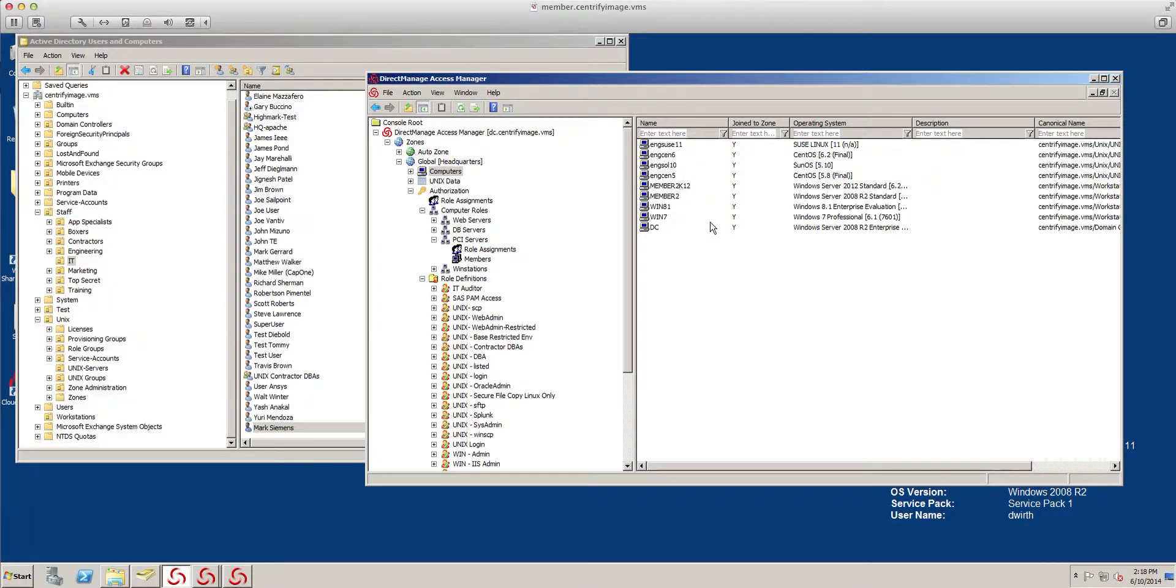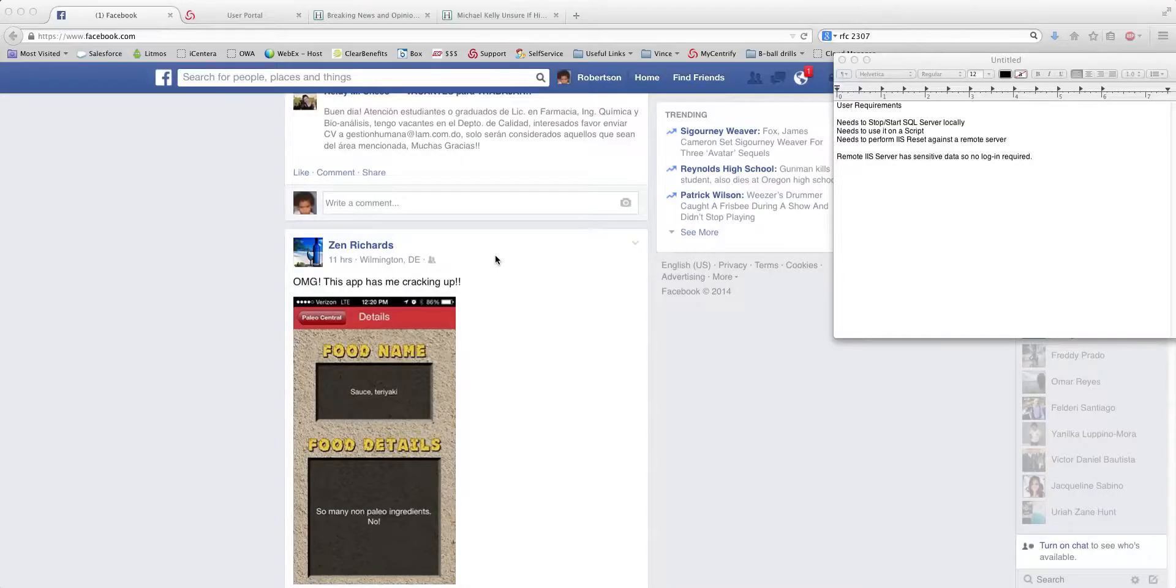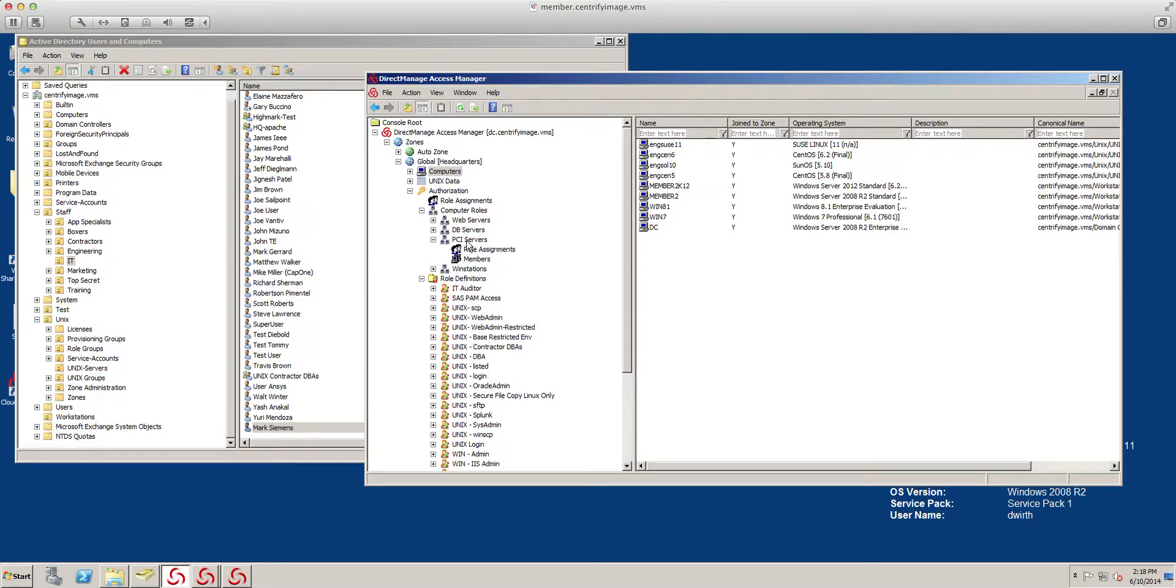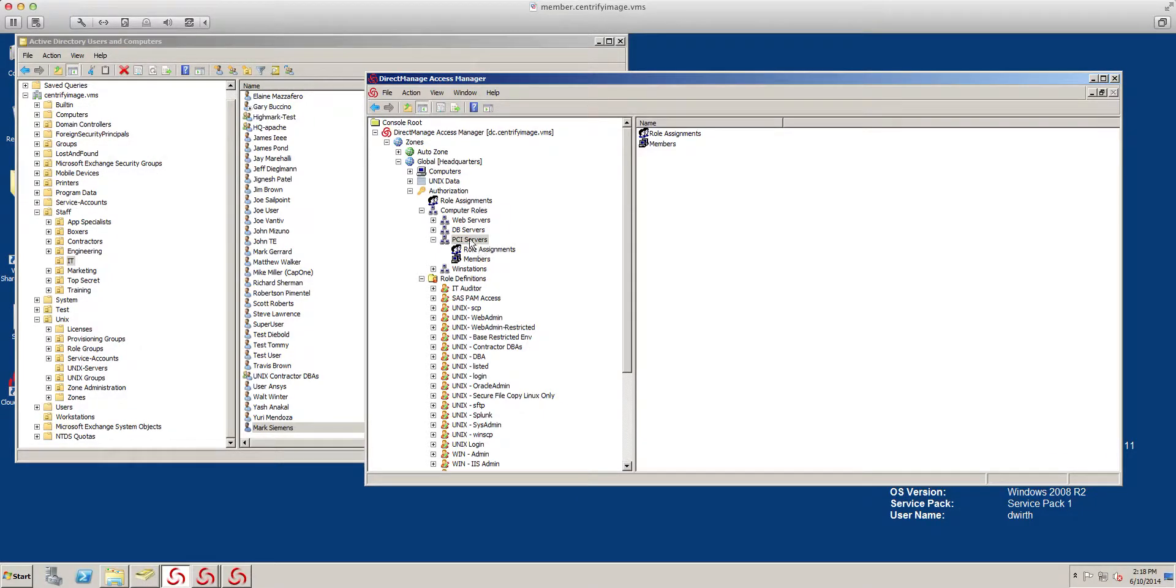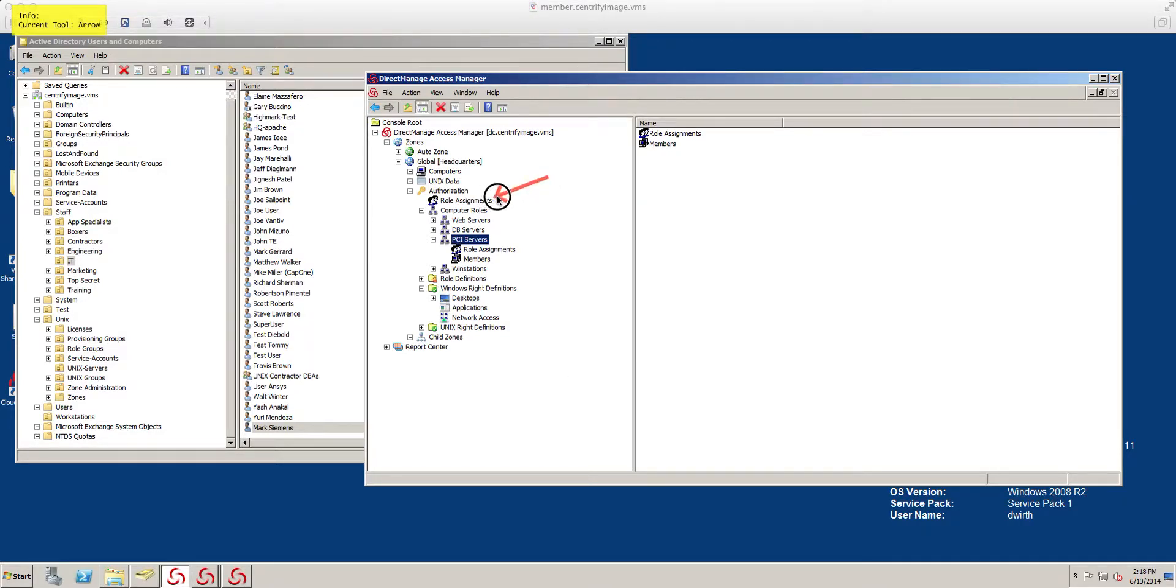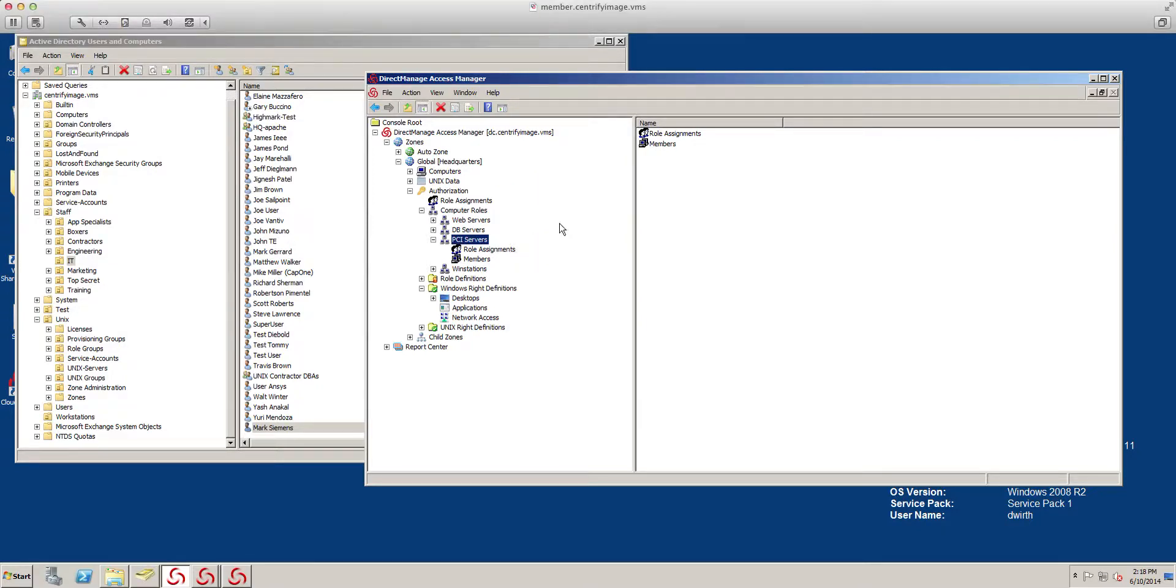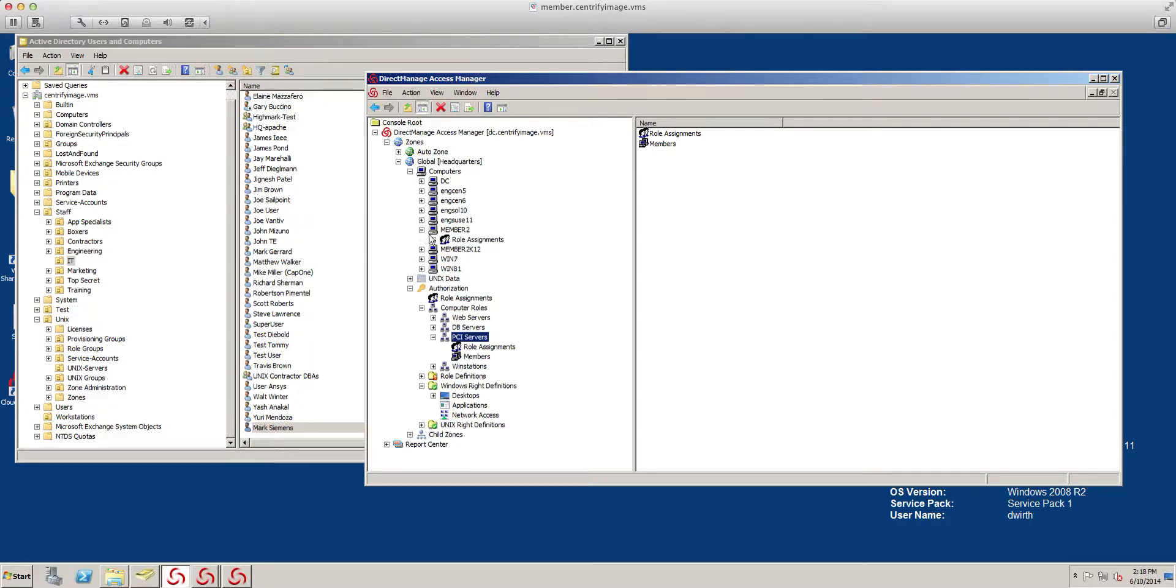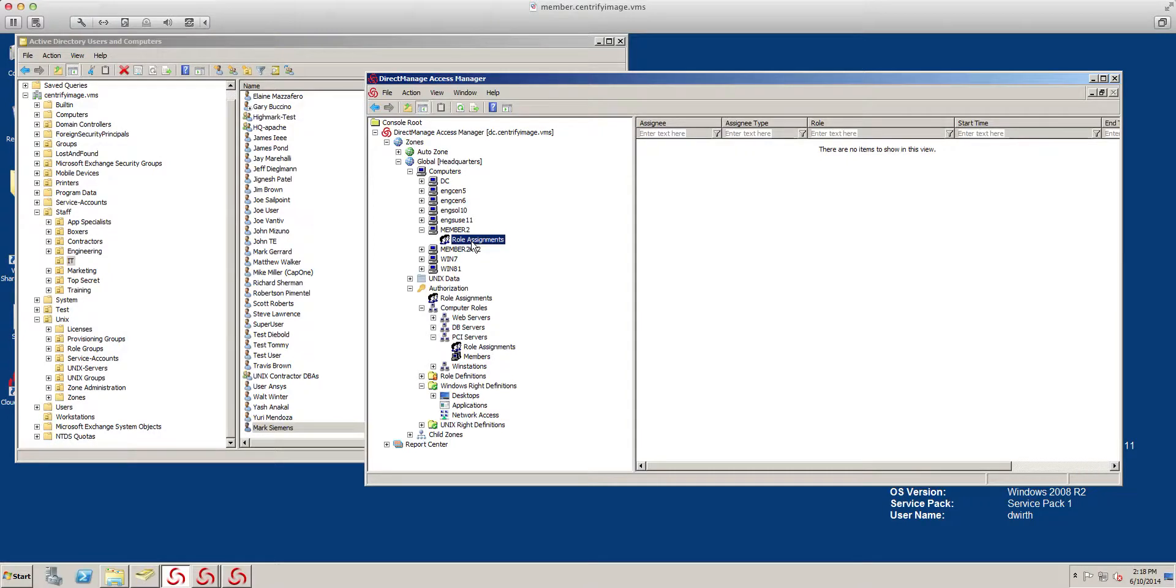And then, I've actually grouped this computer and I put it in the PCI server's computer role. Notice that we have three areas where we can assign rights. We can do it at the zone level, right under authorization, or we could do it on the computer role level. And if we need a break fix, we could do it at the computer level as well. If I wanted to just do it in member 2, I could just do it here. Let's go ahead and do it at the computer level.